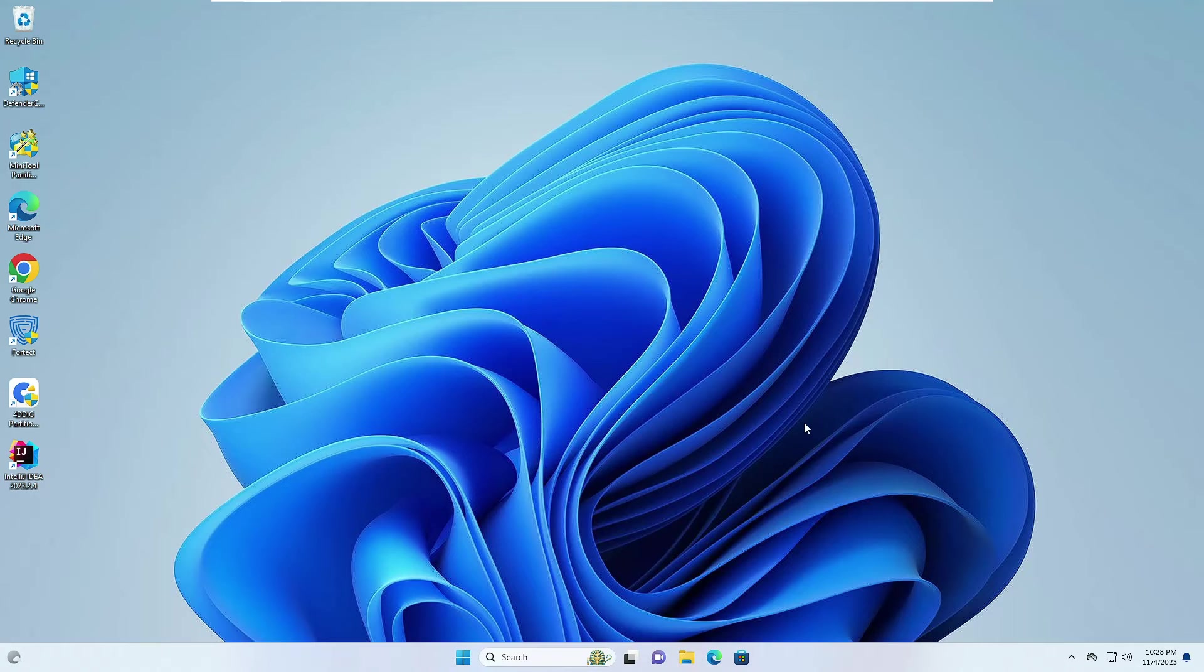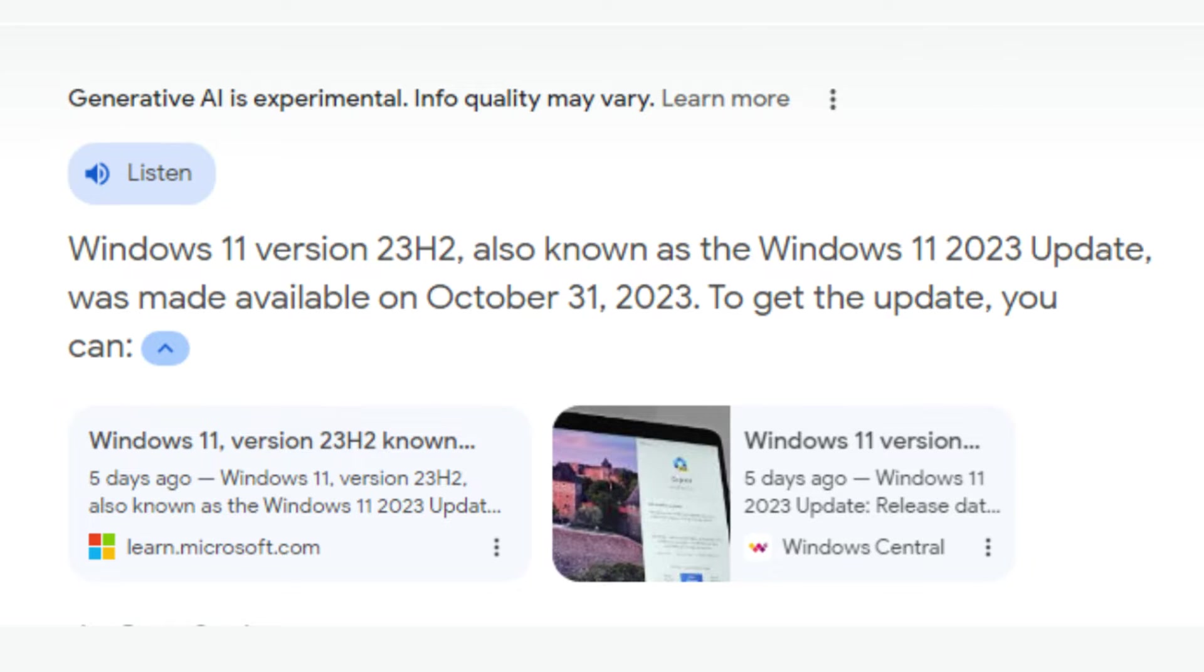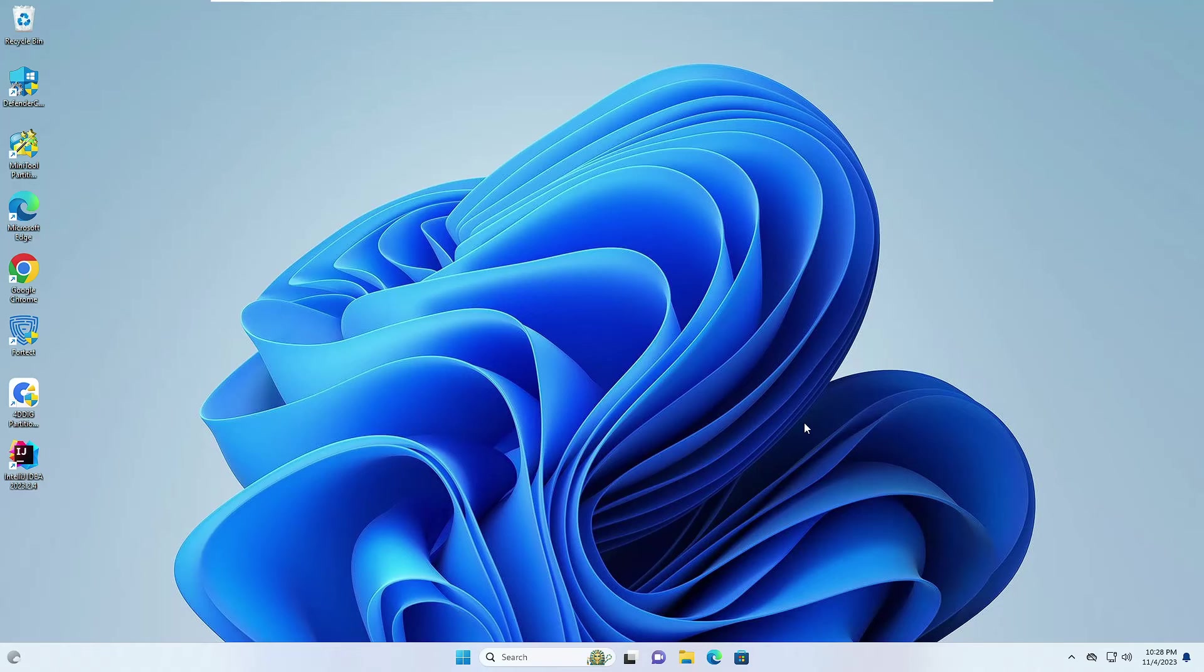Now Windows 11 23 H2 is officially released starting October 31st of 2023, and performing a clean installation with a USB flash drive is among the best method to upgrade it.